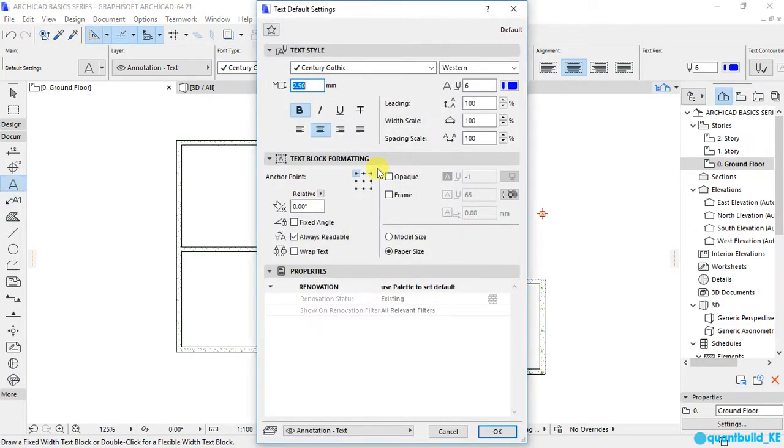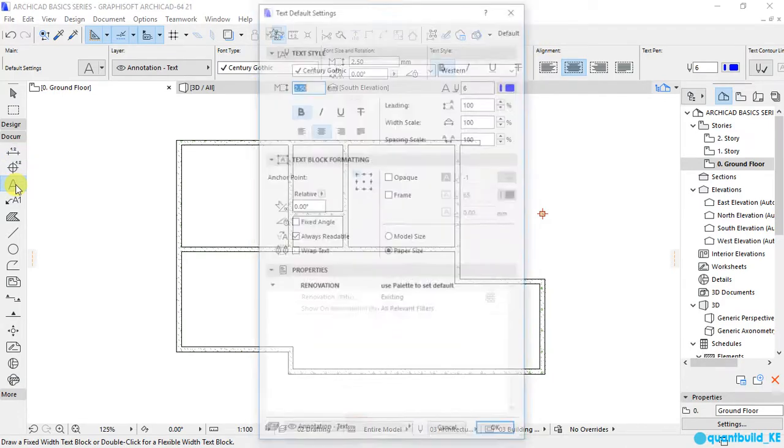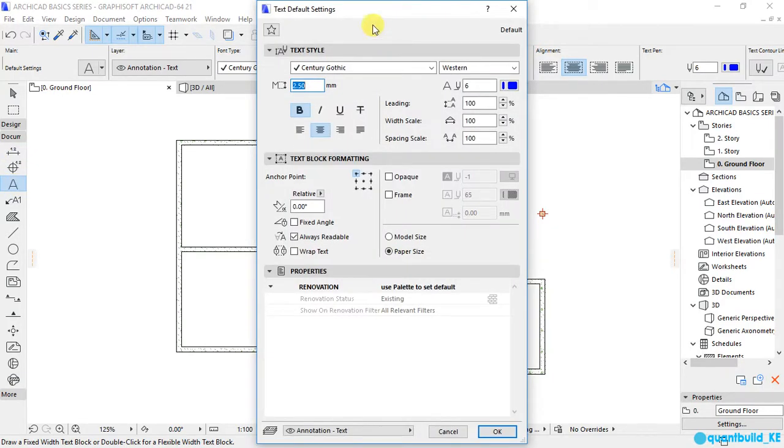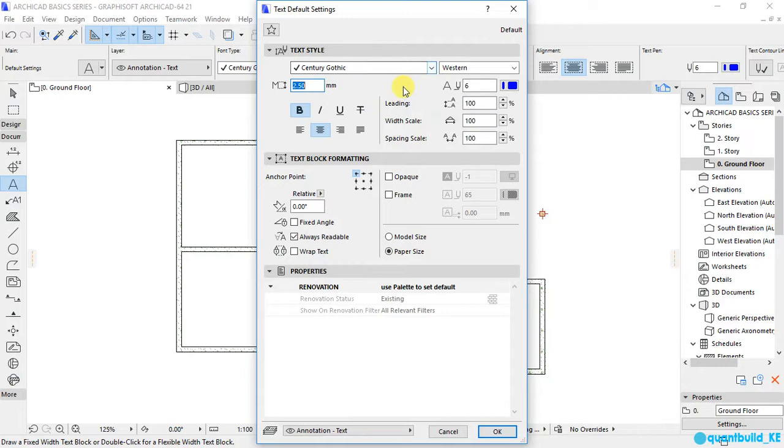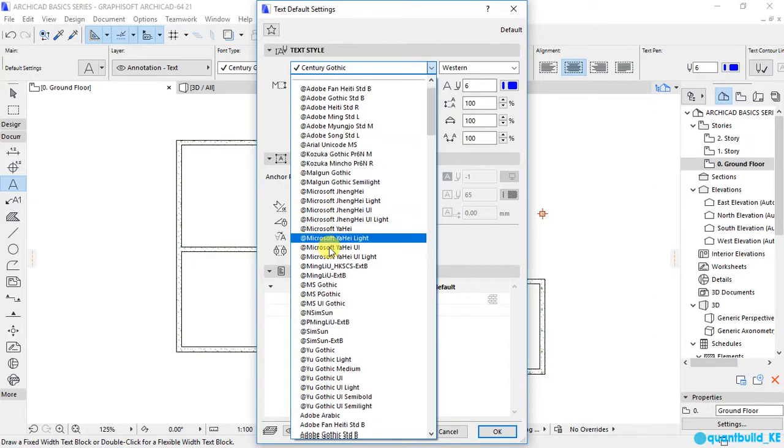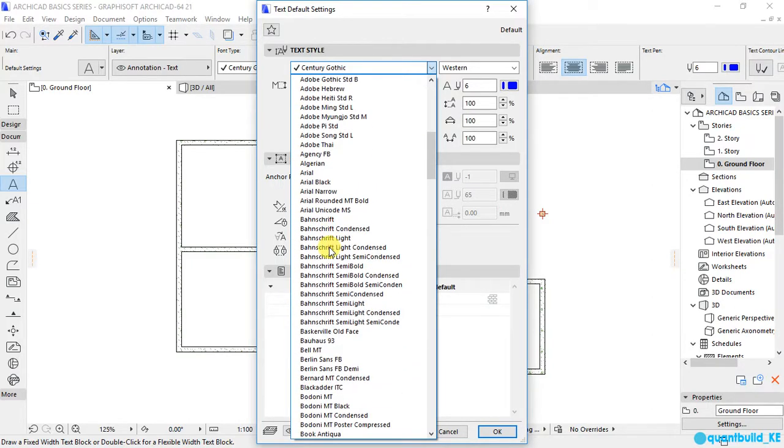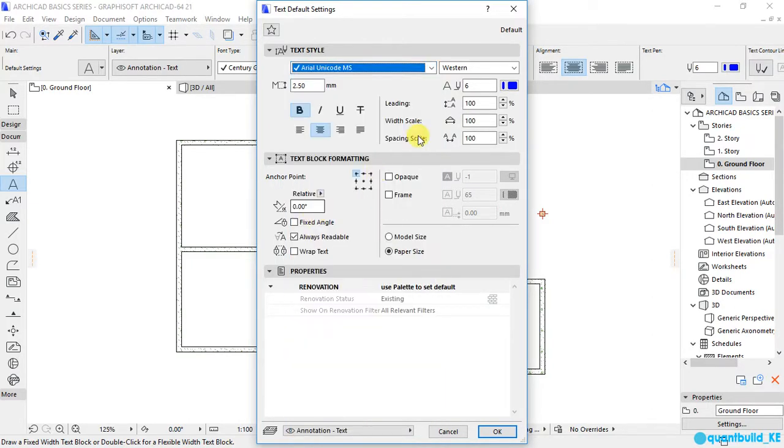If you double-click on the text tool, the settings dialog will be opened. Here is where you can set the font type. If I click on this dropdown, there are all these font types that are available for us to select.